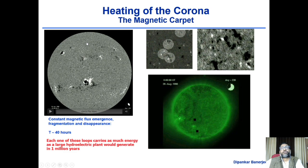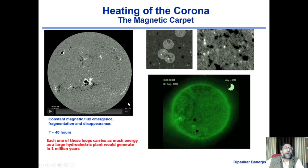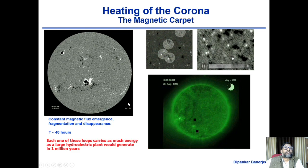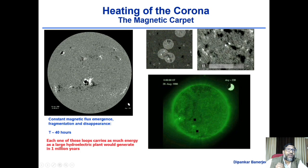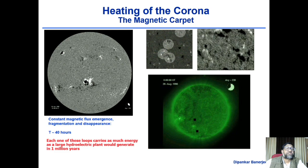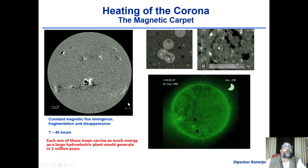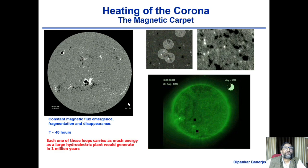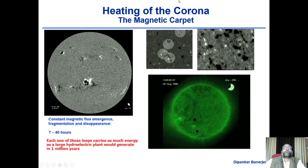Although active regions have very strong fields with much higher concentration and field strength, the quiet sun is not very different. These small little salt-and-pepper concentrations also have kilogauss field strength. Sunspots have several kilogauss field strength — 2,000 to 5,000 gauss. These small concentrations also have kilogauss field strength, but they are very tiny. In the past they were not observed; only with modern telescopes are we able to see them.